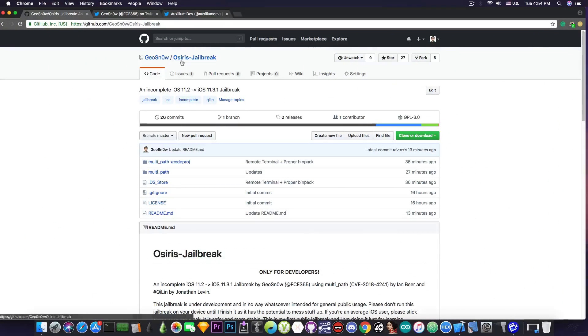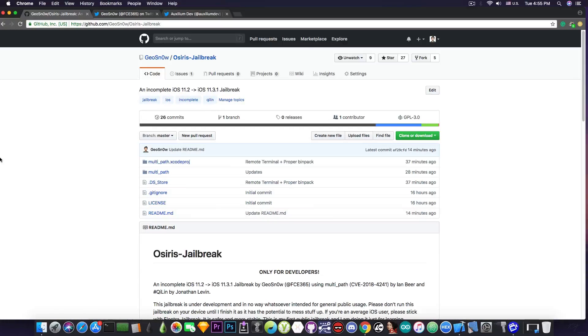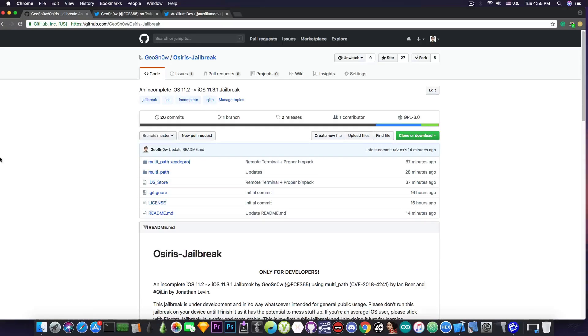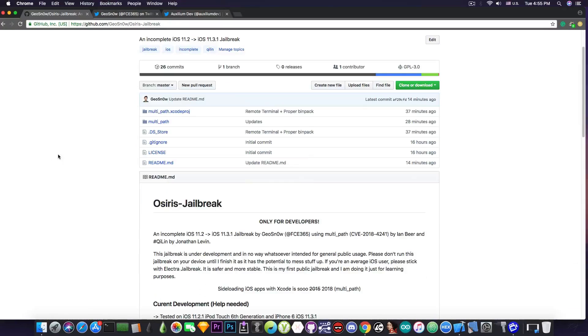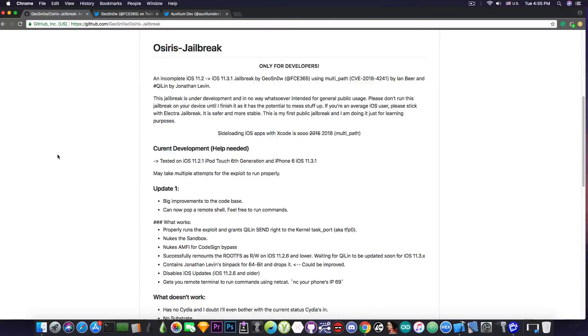It's called Osiris jailbreak and it's a jailbreak for iOS 11.2 up to iOS 11.3.1. Now this jailbreak is built for me to learn how to build a jailbreak. It's my first public jailbreak, but I think I got something very good in here too.